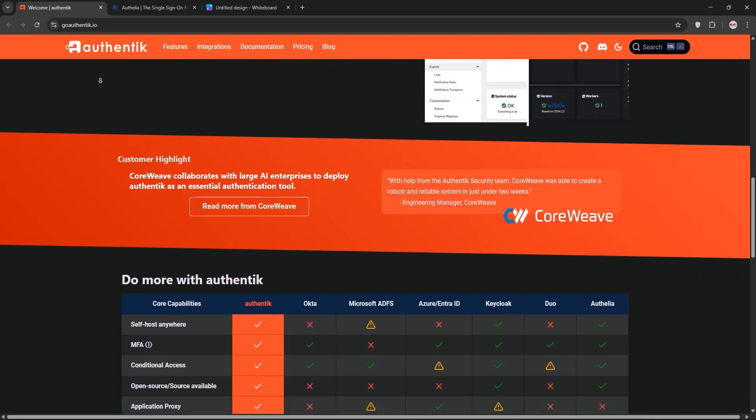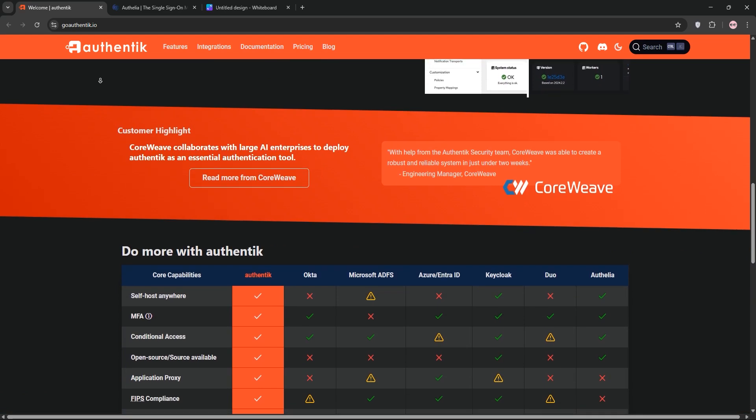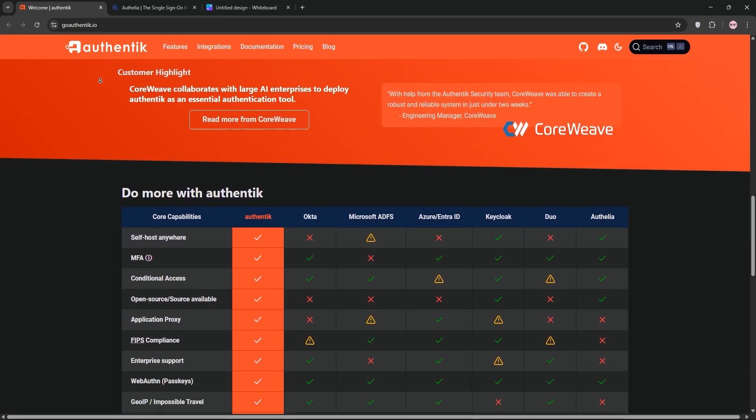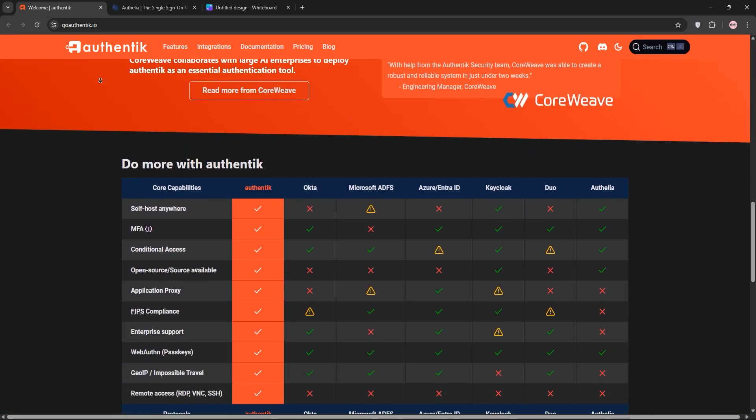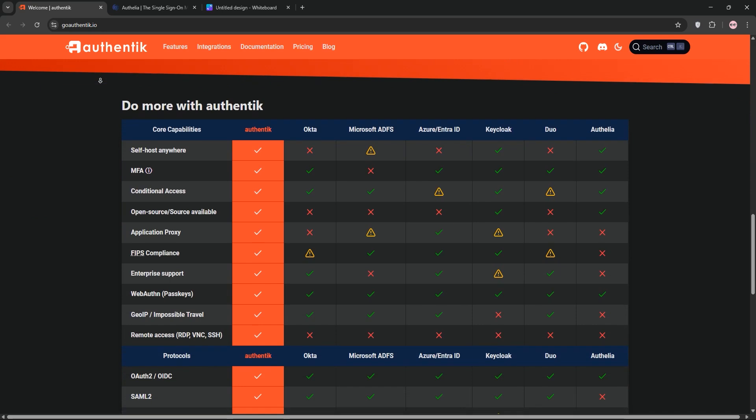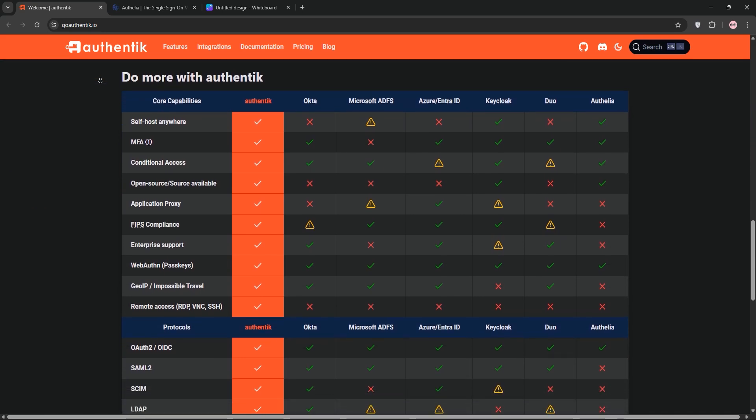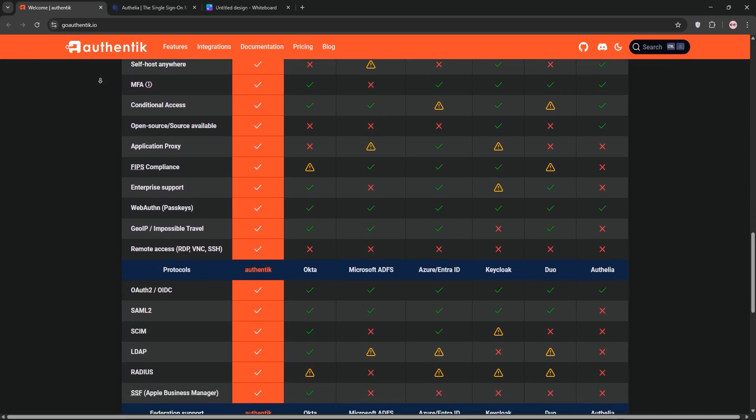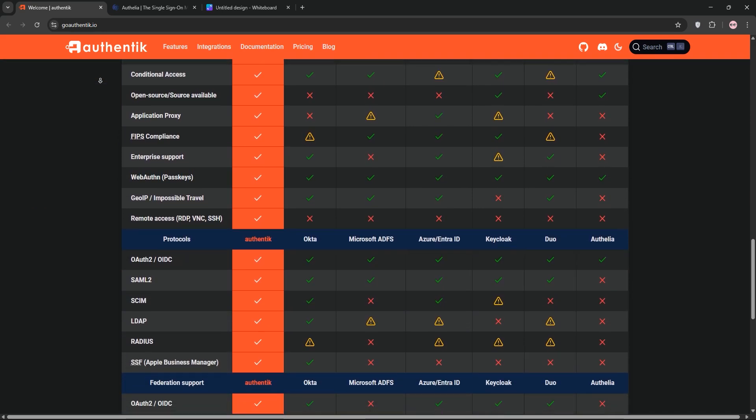Authentic shines with its user-friendly dashboard, making it easy to manage users, apps, and policies. It's highly customizable and great for teams wanting a modern, all-in-one solution, but it can be resource-heavy, needing more RAM and CPU.